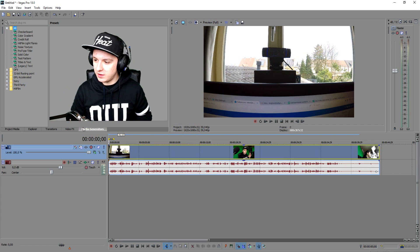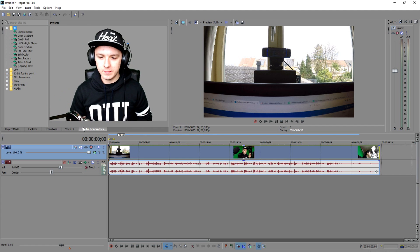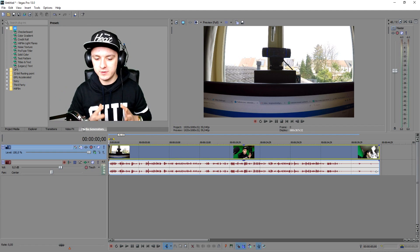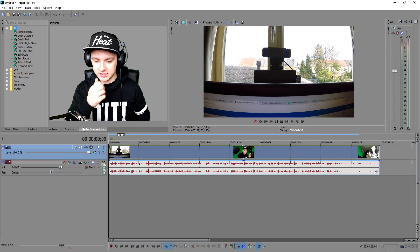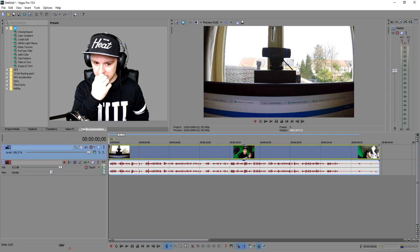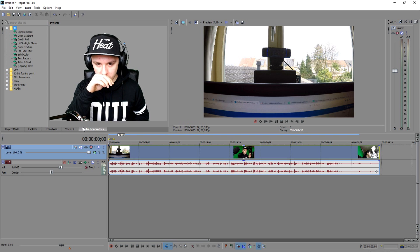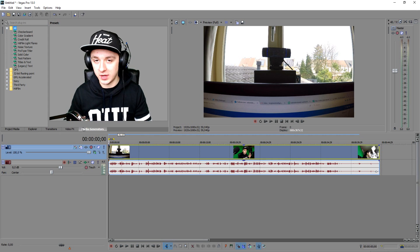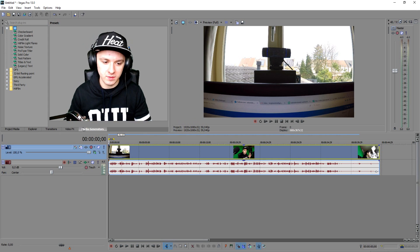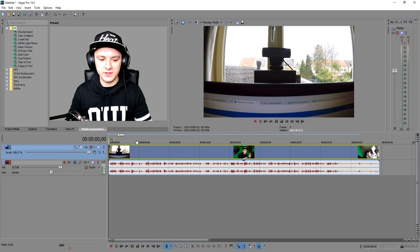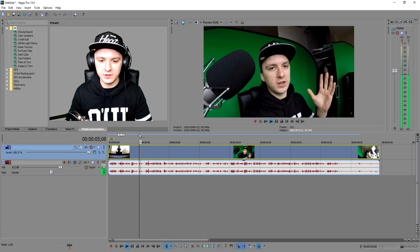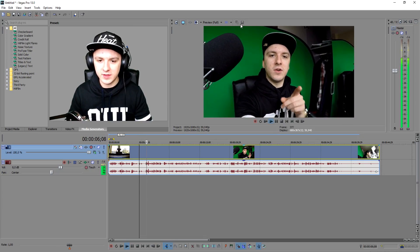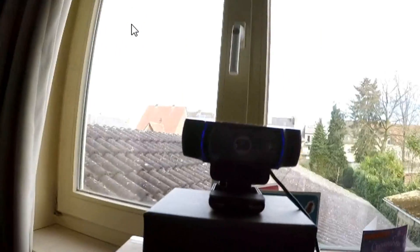I'm on Sony Vegas and I'm going to show you guys how to stabilize this clip — this is the clip from the GoPro that I recorded in the intro. As you can see on the edges, it's shaking right there.